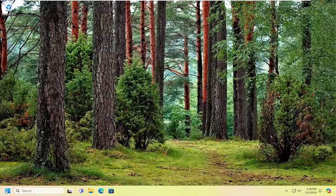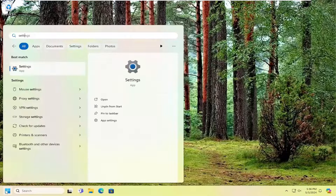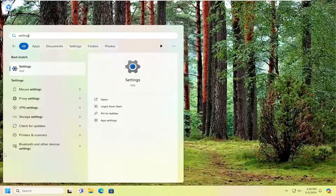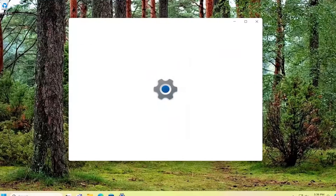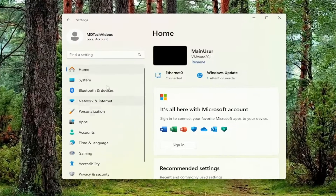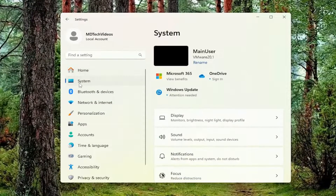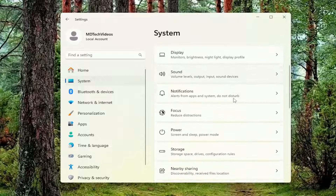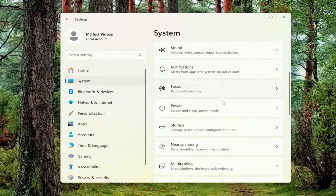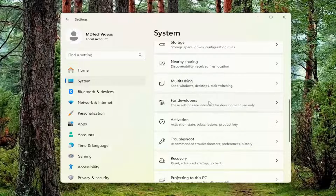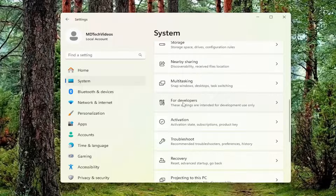All you have to do is open up the search menu and search for Settings. The best result should come back with Settings — go ahead and open that up. You want to select System on the left panel, then on the right side scroll down and select For Developers.